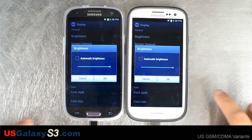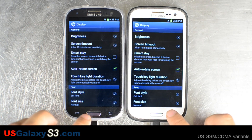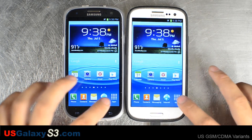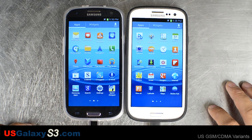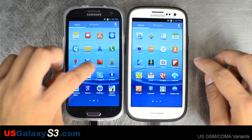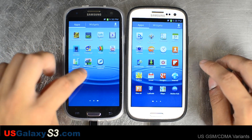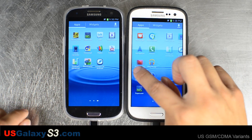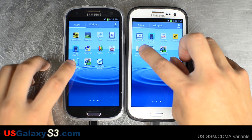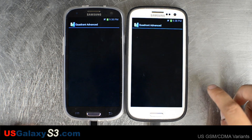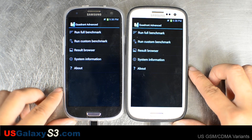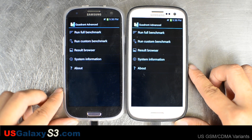We're trying to get three benchmarks on here. Let's go to the first benchmark — we're going to run each of these twice, I'll call out the results and also write them in the comments. We'll go with Quadrant Advanced; I've launched that application on both of these.